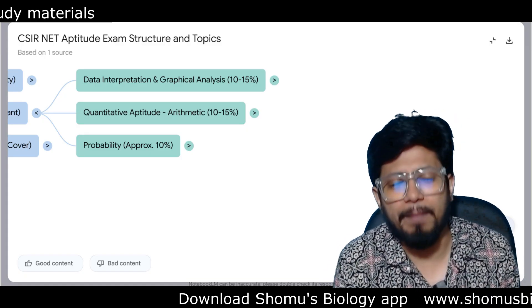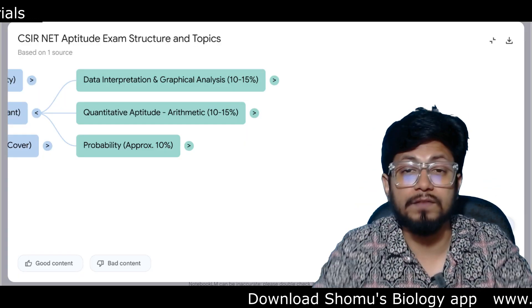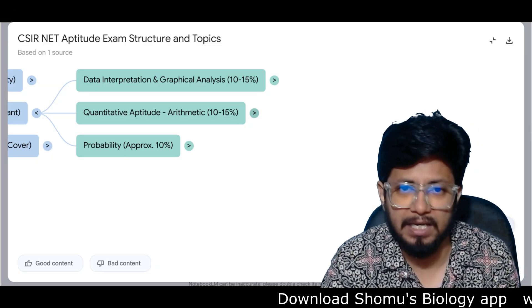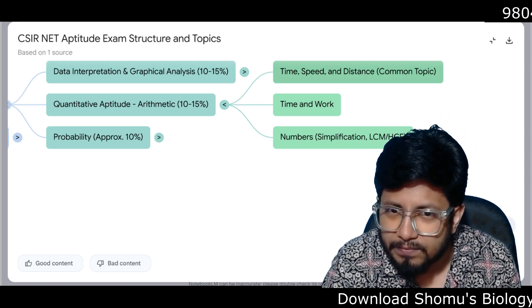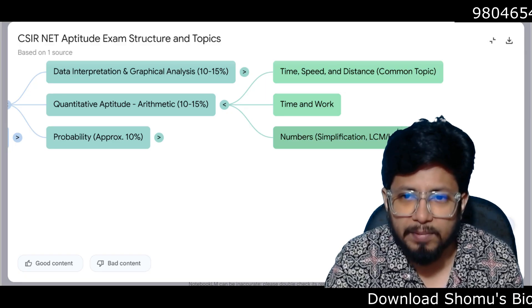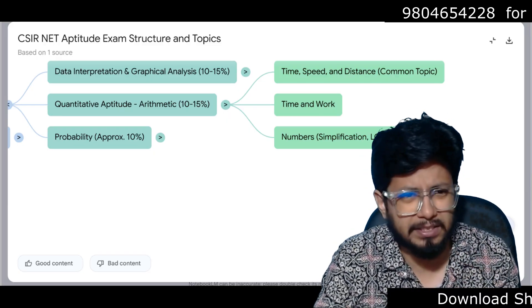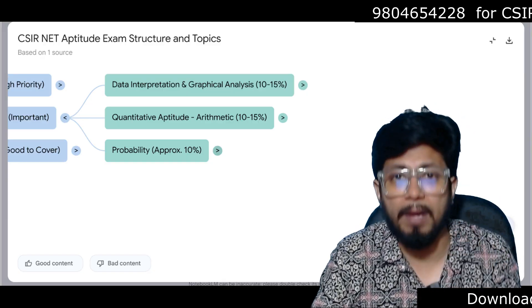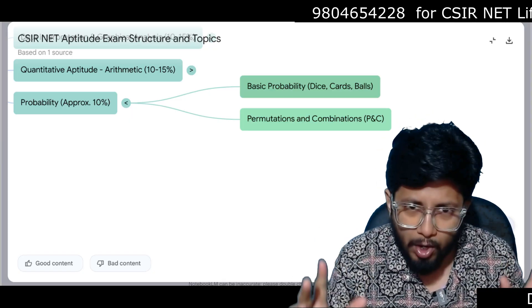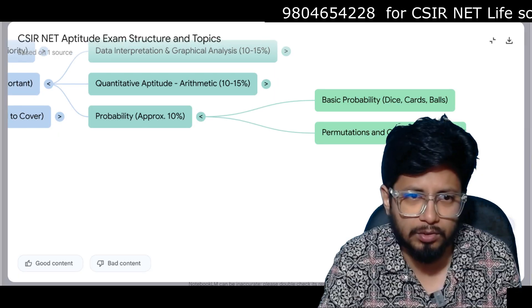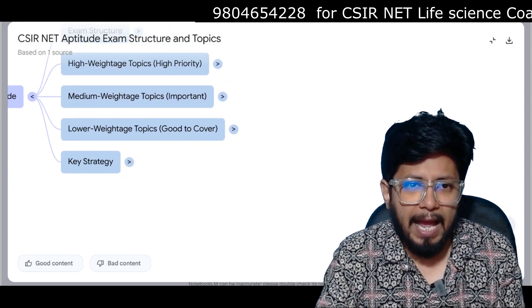Quantitative Aptitude or arithmetic aptitude is only 10 to 15% of Part A — the reason biology students fear math is this section, but it's a small portion. Topics include time, speed and distance, time and work, numbers, simplification, LCM, HCF — very basic class 9-10 questions. Additionally, probability is 10% of the questions: basic probability like dice, cards, and permutation and combination questions also fall under probability.